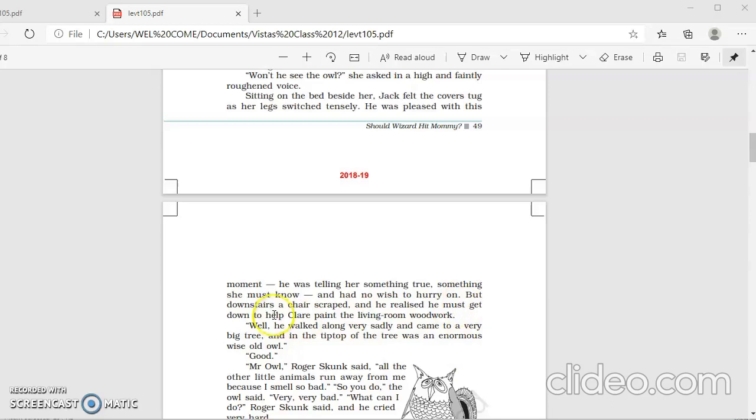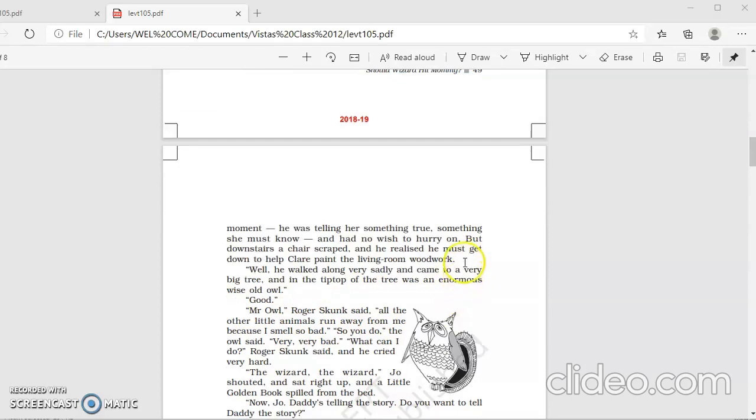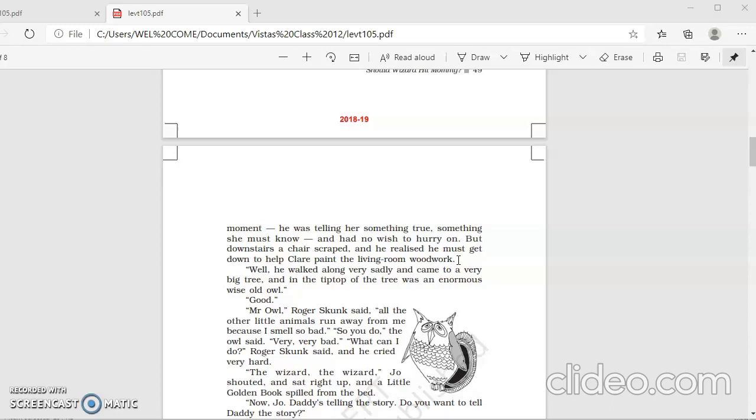But downstairs, her chair scraped, and he realized he must get down to help Claire paint the living woodwork. So, Claire, his wife, she was already working. And she was dragging the chair. And he could hear the noise. And he now realized that he had to finish his story. And he had to join his wife in helping her paint the living room woodwork. So, we'll stop here for today. And we'll continue with the remaining lesson in next class. So, students, go through the lesson. Come up with your problems, if any. And write down some important points or doubts in your English notebook. Thank you. Have a nice day.